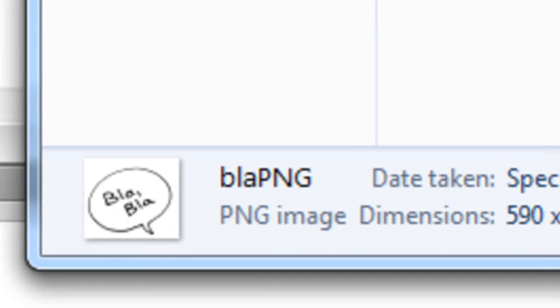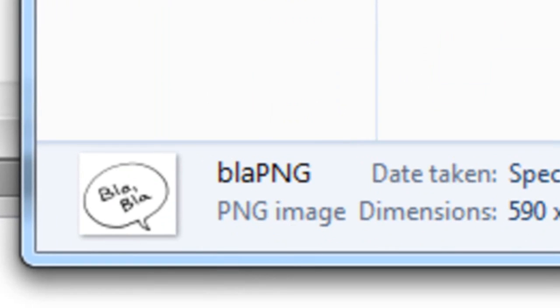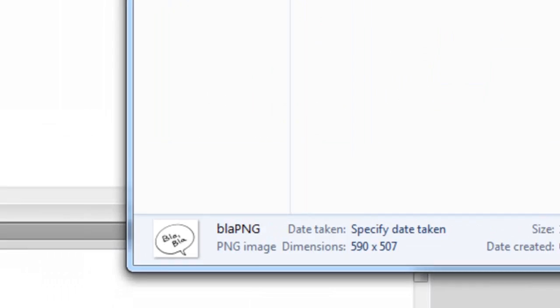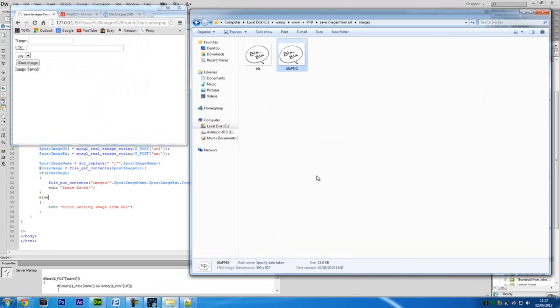Now just to show you that this works, if I just paste that back in there and say blah png and change this to png, save image, and okay. And there's blah png, and as you can see down the bottom it does say png image. So that's how to create a basic save from URL. So thanks for watching and I will see you next time.